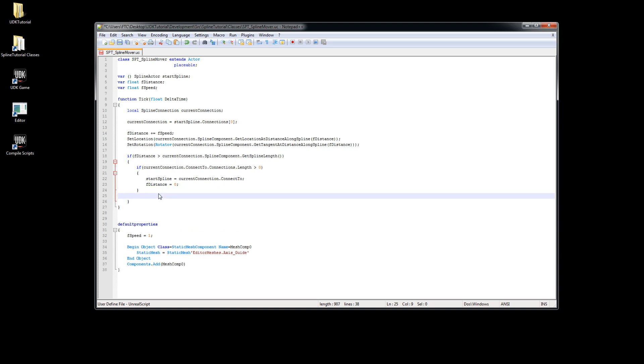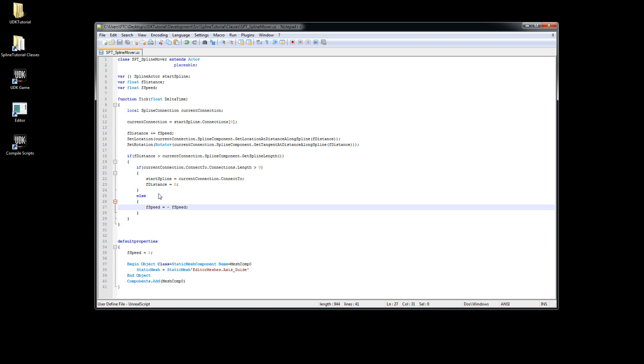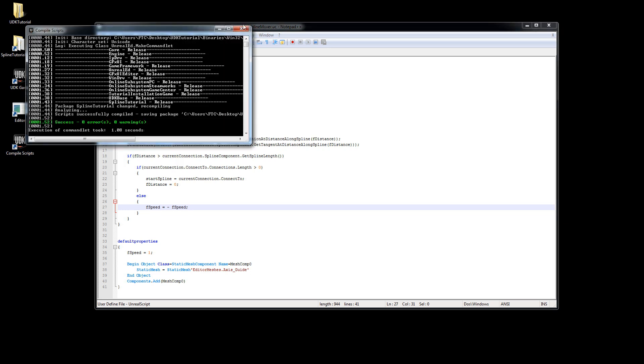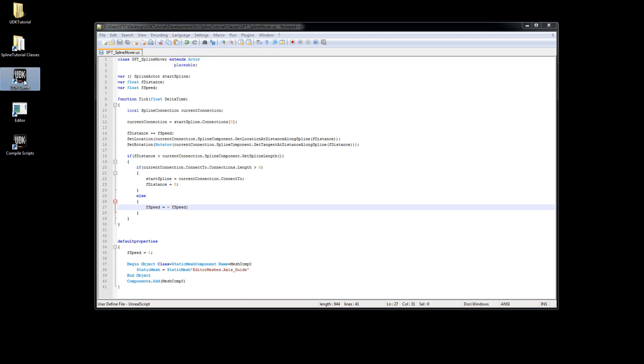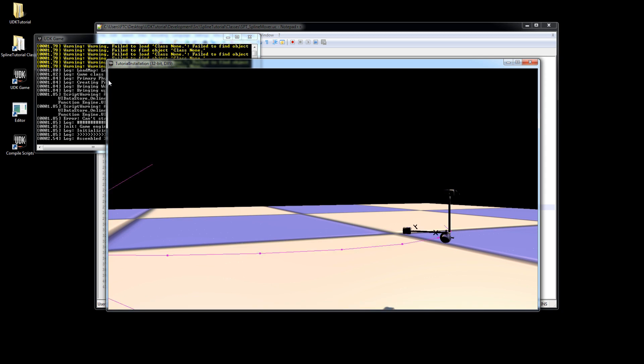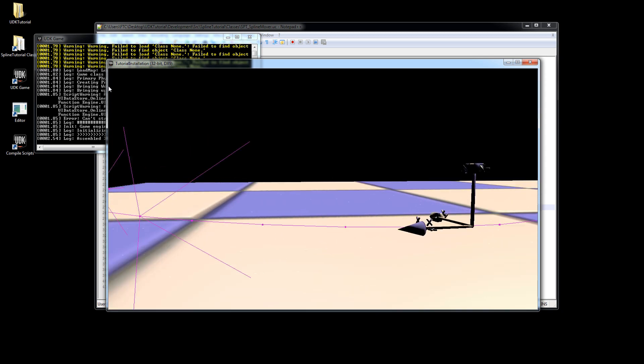In case our next spline actor has no further connections, we will set the speed to its negative value to invert the direction our mover is going in. That will now make our mover change directions at the end of the curve.